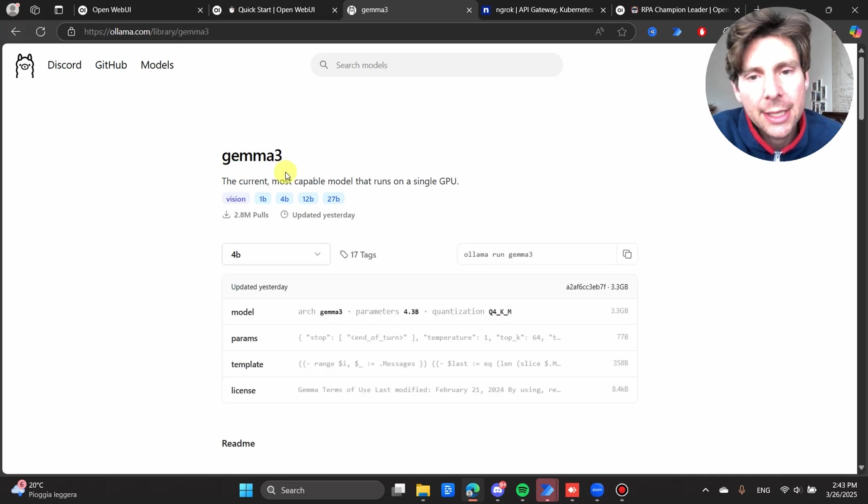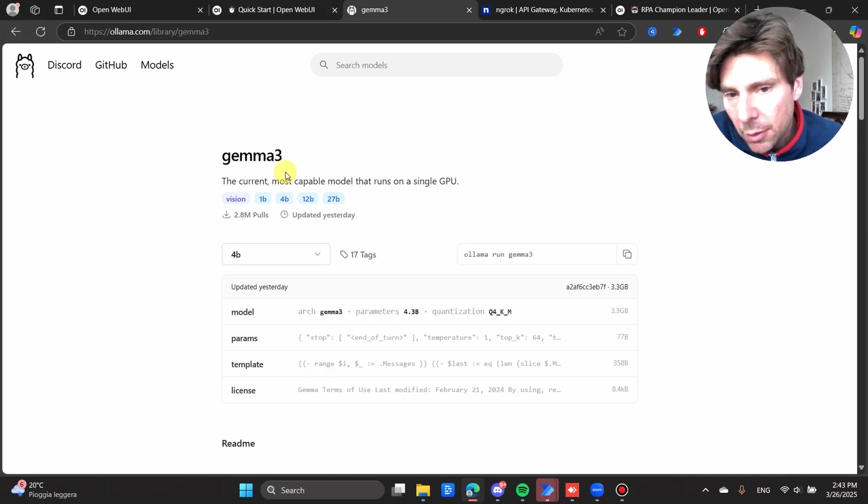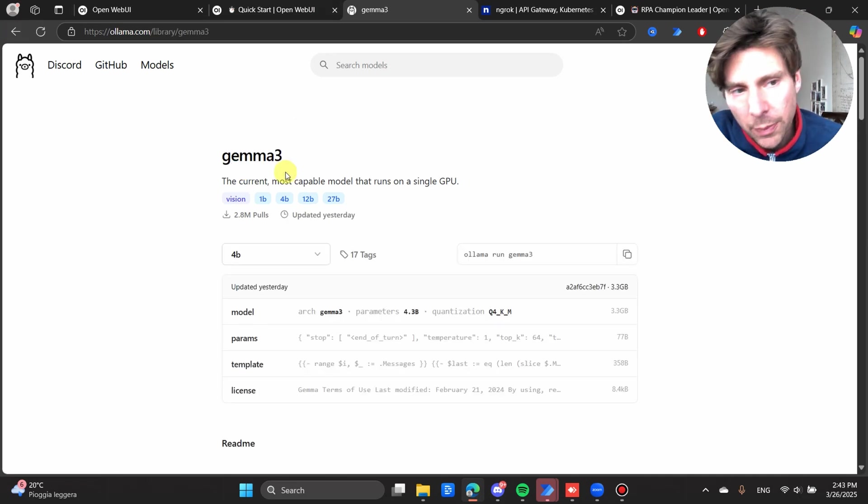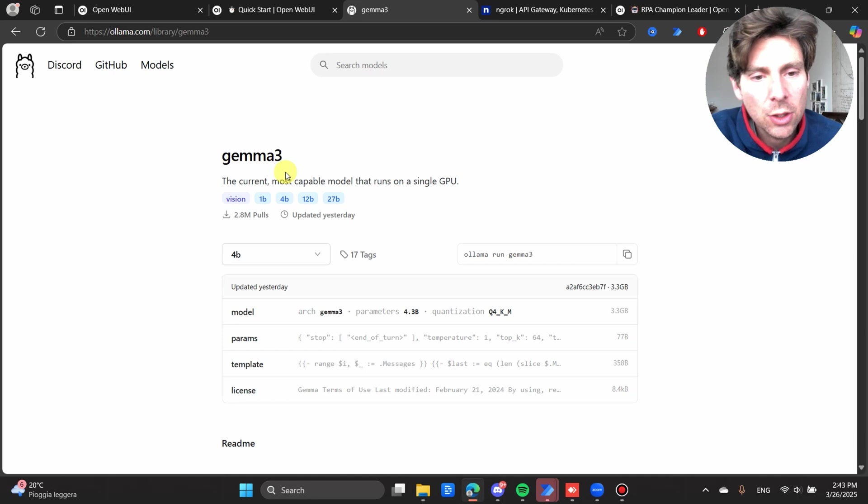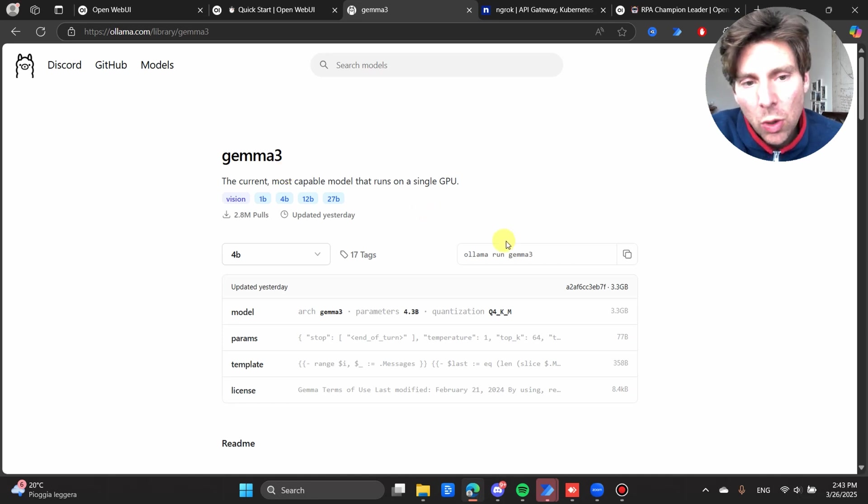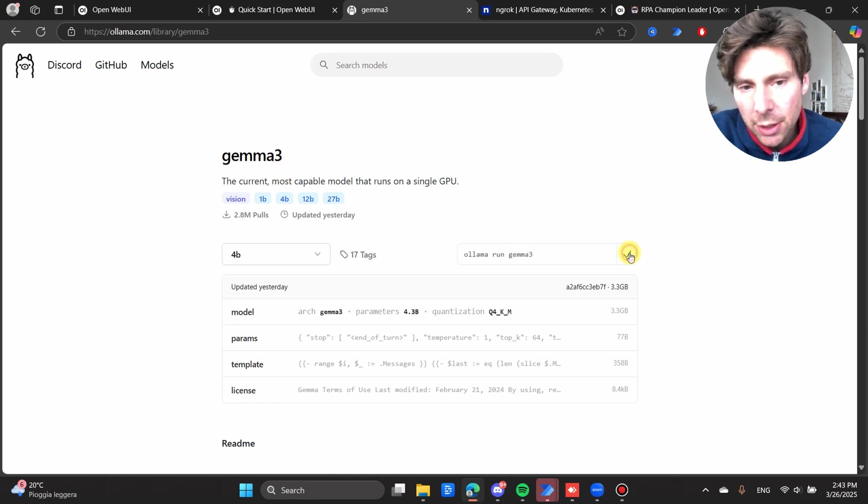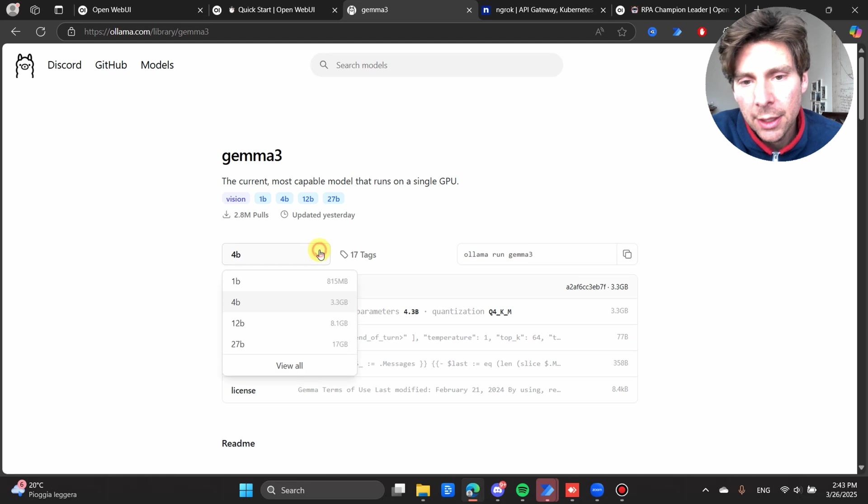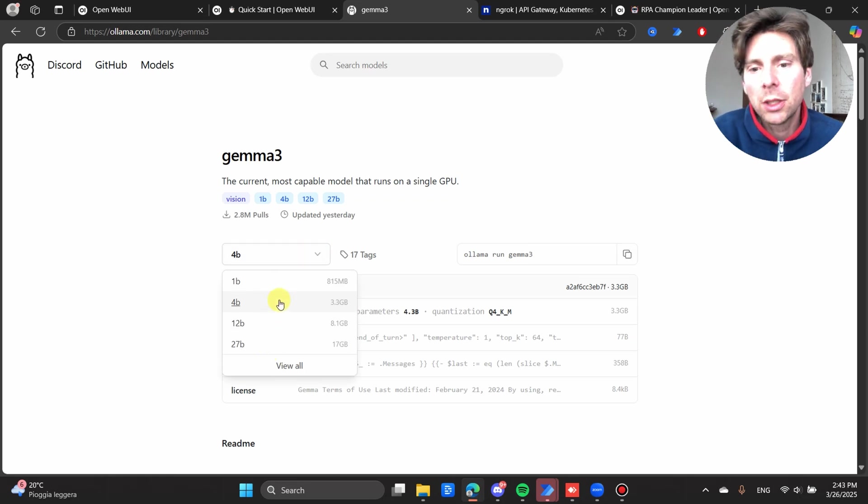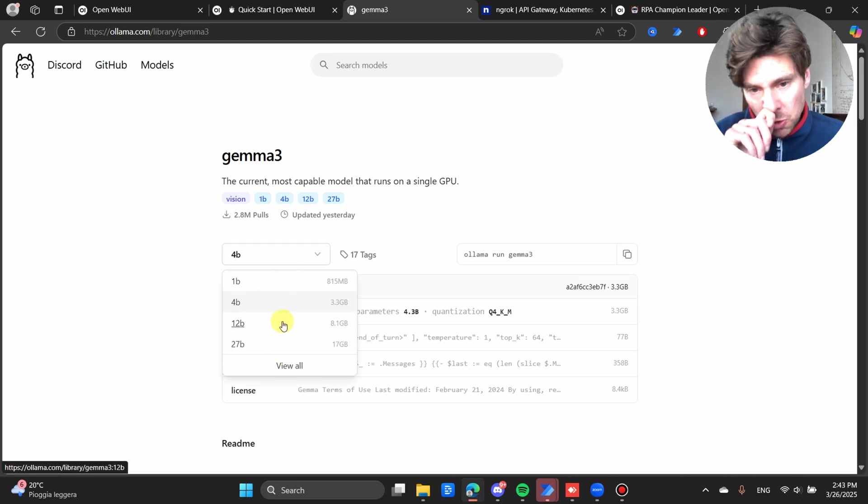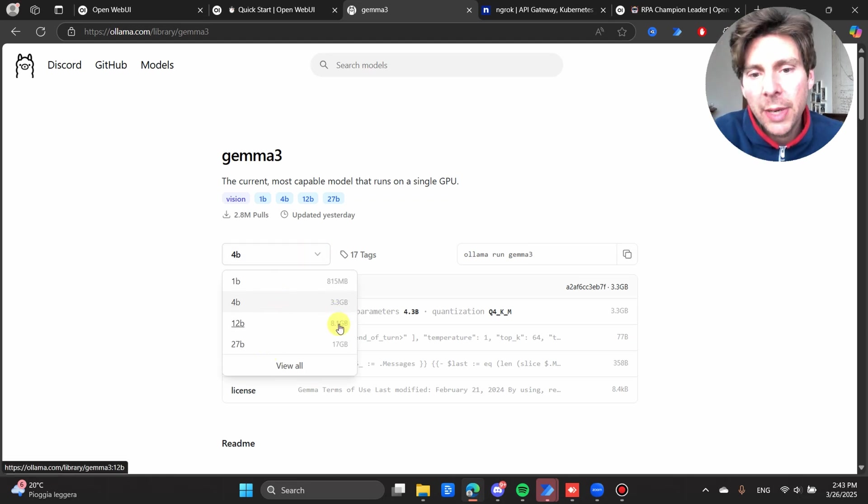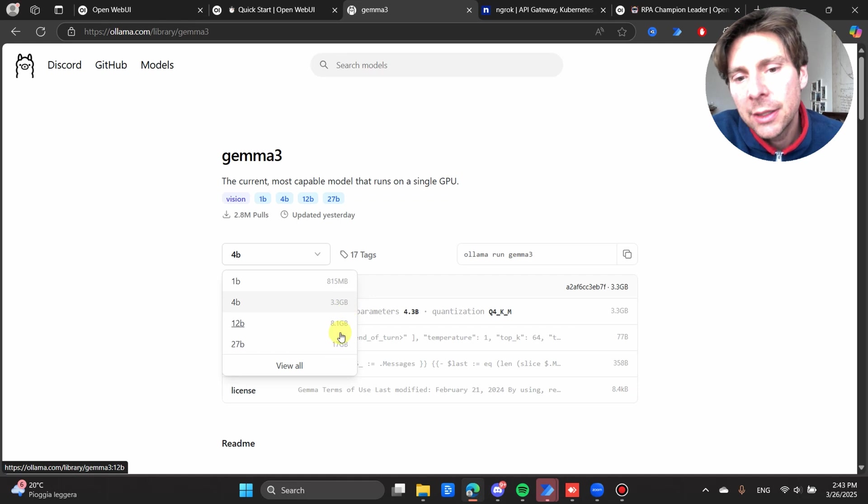For example, Gemma 3 is a pretty weak model, meaning that it's a very good model, but it requires only one GPU. All that we have to do is just copy this command right here, select the model that we want to use, the 3GB, the 8GB, the 17GB. The more gigabytes it has, the more RAM you're going to use.